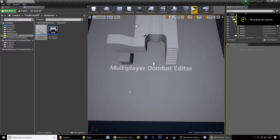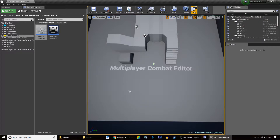Welcome everyone to this new video tutorial about the Multiplayer Combat Editor. In this video we're going to learn how you can use the example characters MCE provides and create your game based upon them.